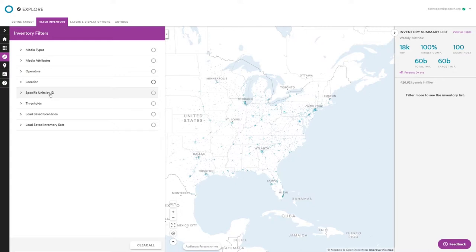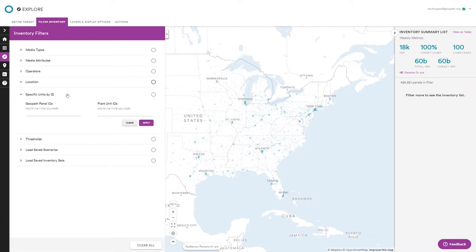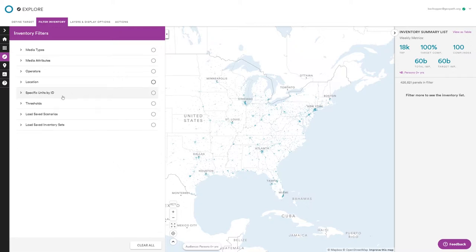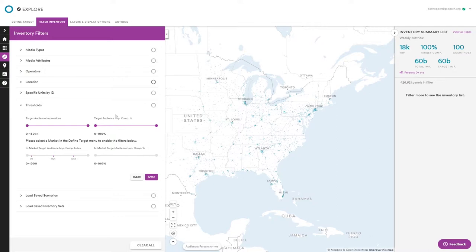A very handy feature: if you have an email or Excel file with a handful of IDs, you can paste them right in here to find exactly the units you're looking for. You can use GeoPath panel IDs or your own plant unit IDs if you're a vendor. The tool actually validates them — if it recognizes and matches a unit it'll validate it and alert you if a code isn't working, so you know if any of your 100 IDs had an error.